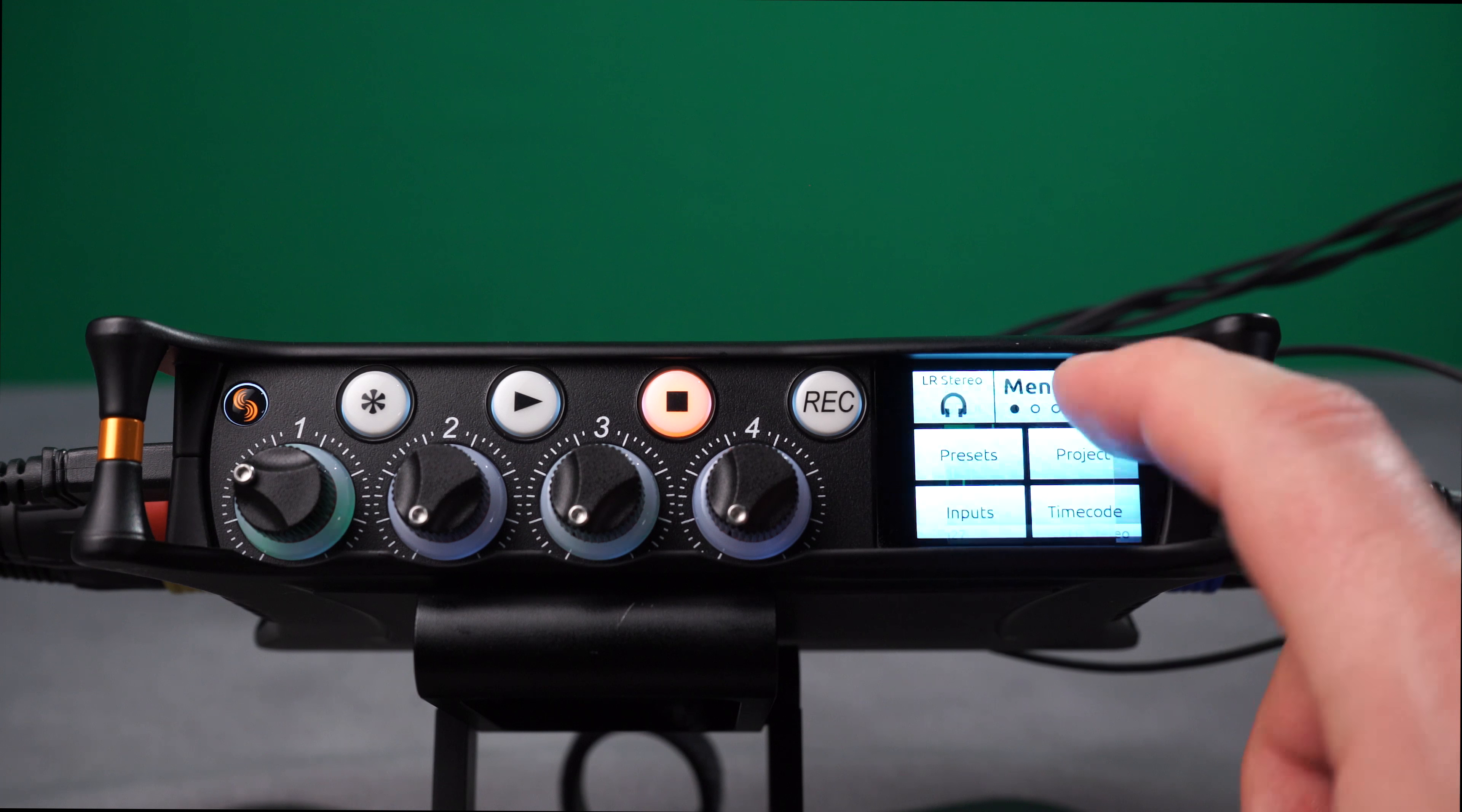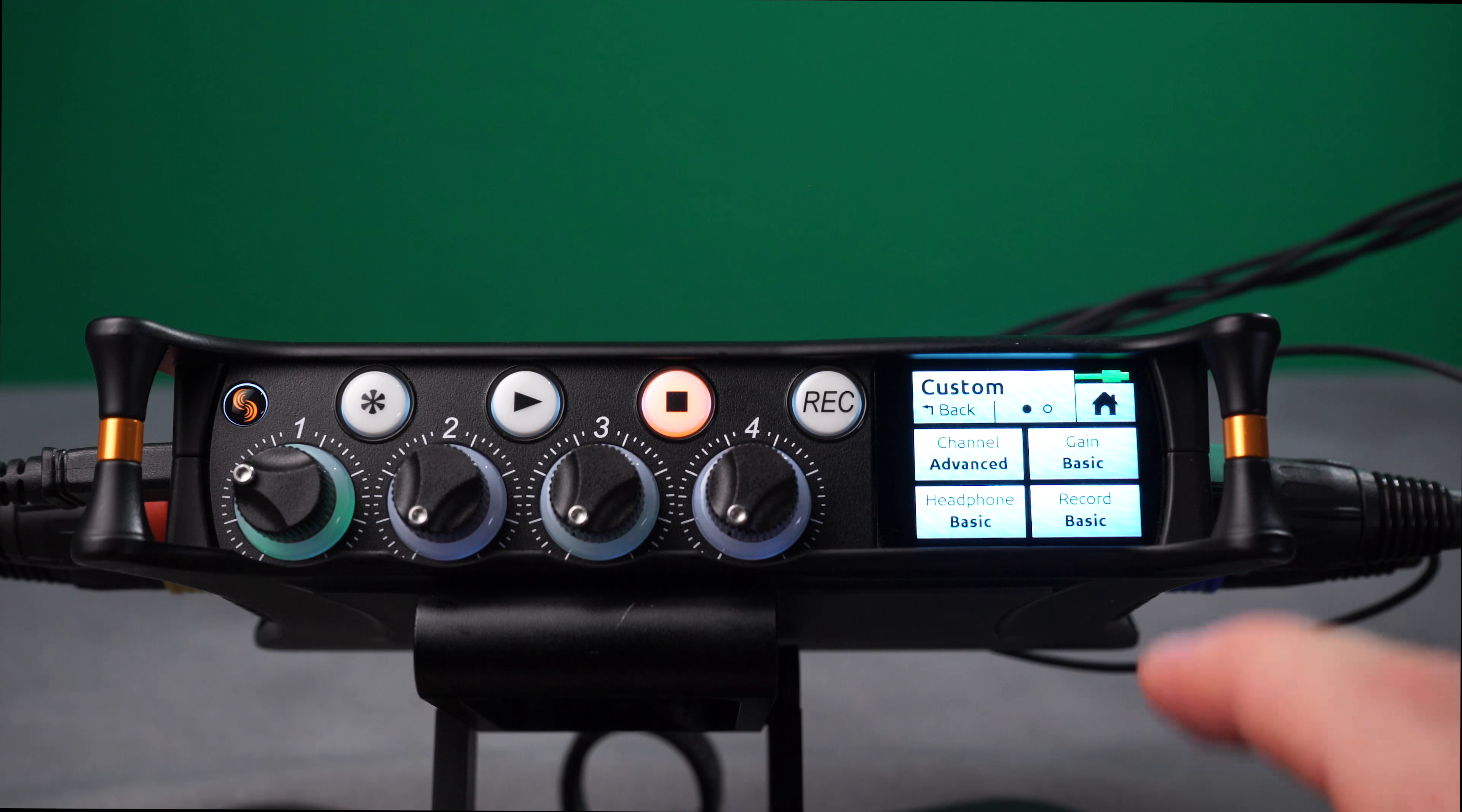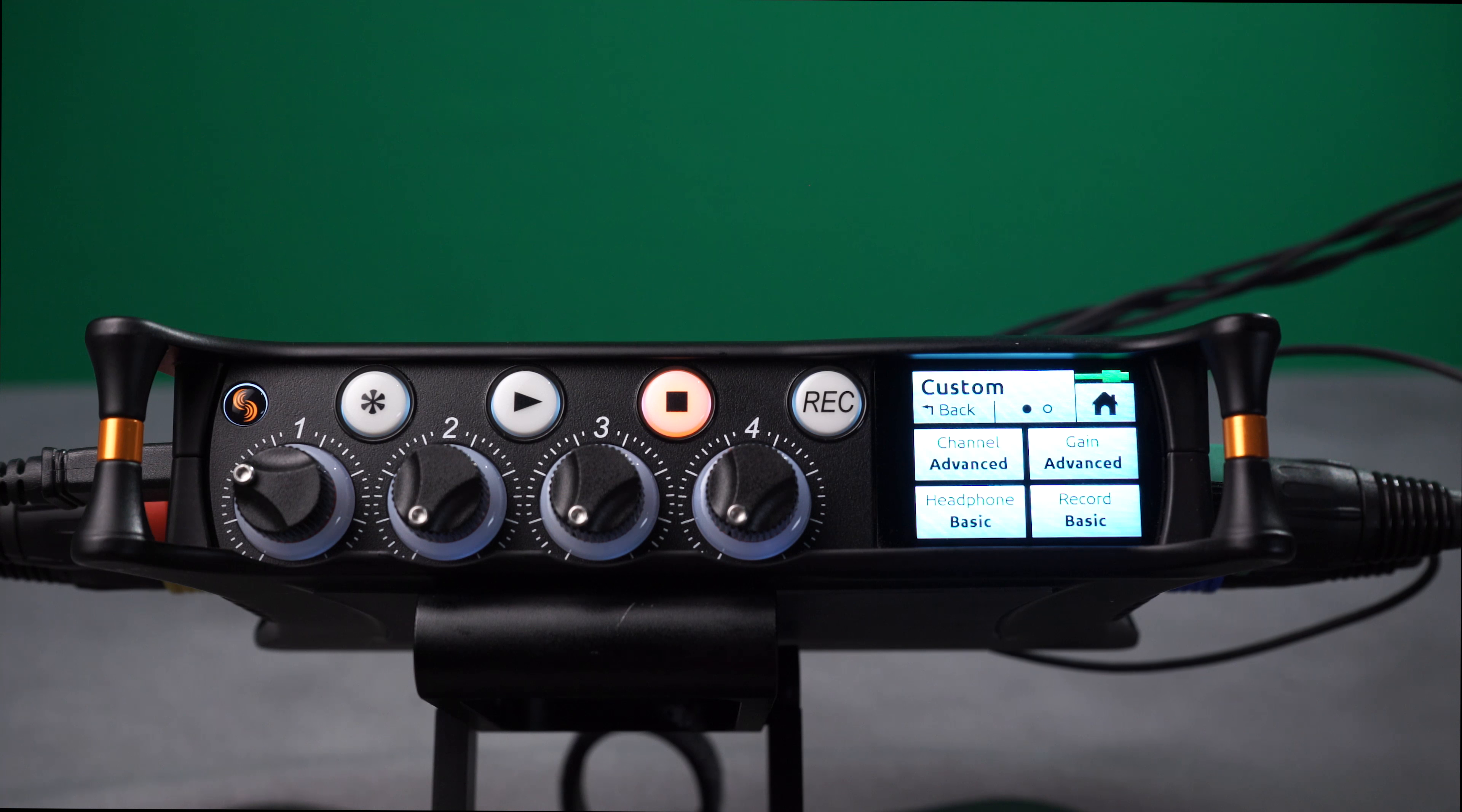Enter Menu, System, Custom Setup, and set both Channel to Advanced and Gain.